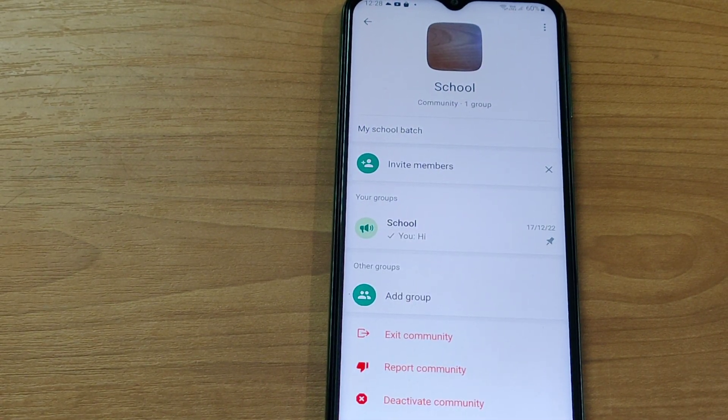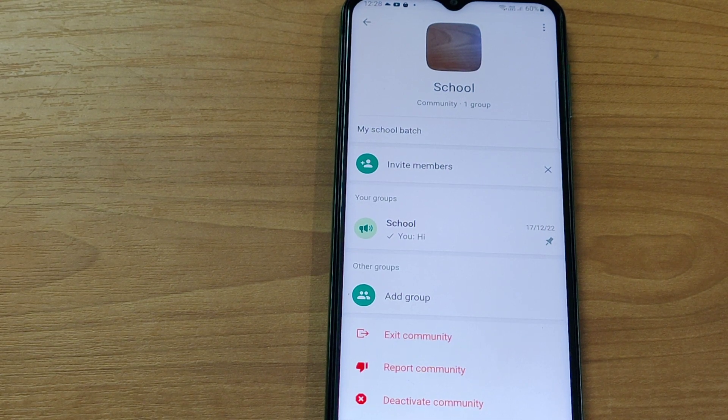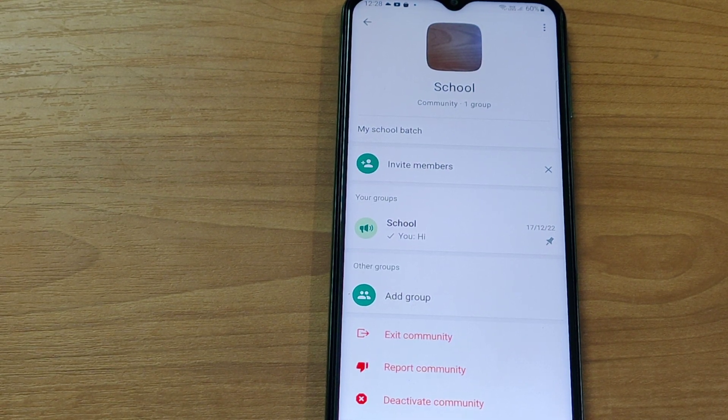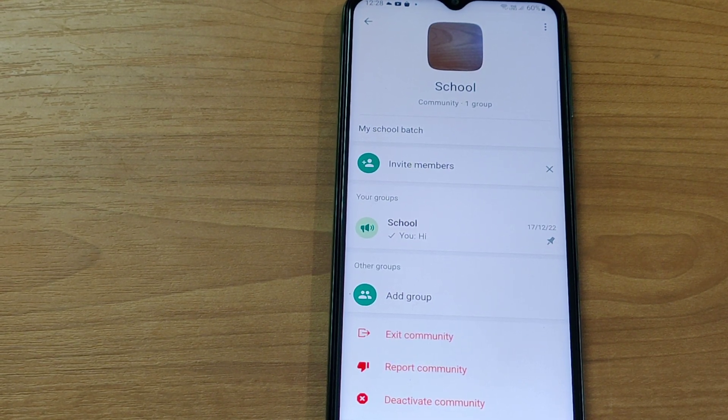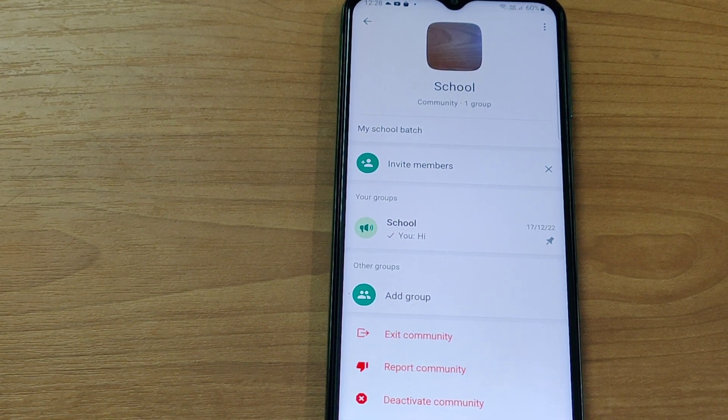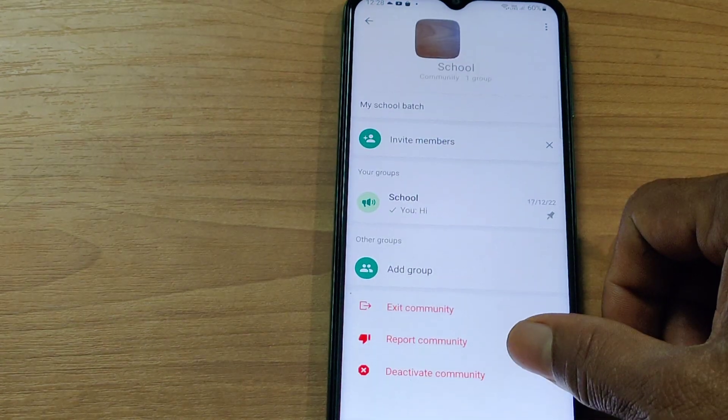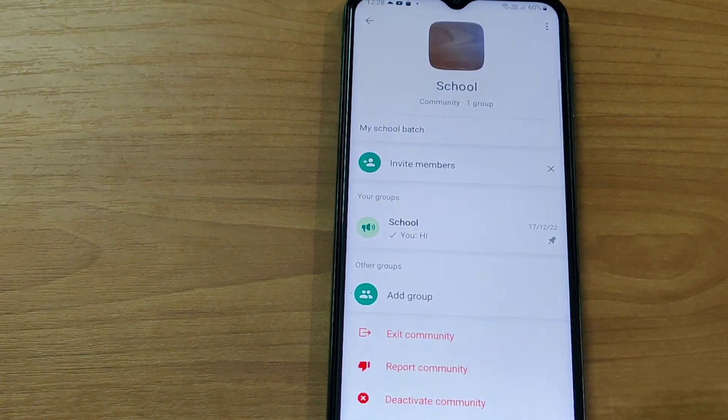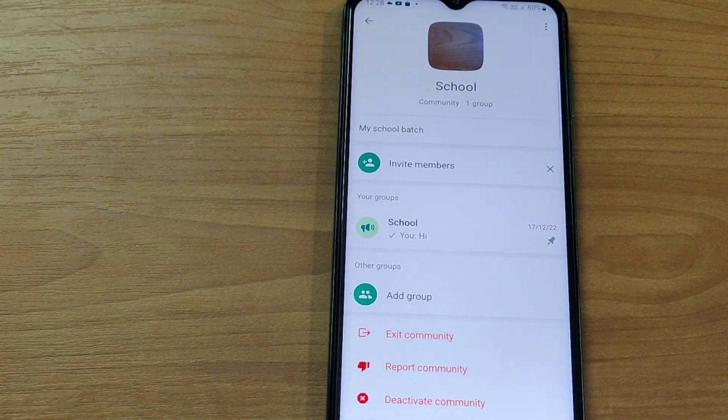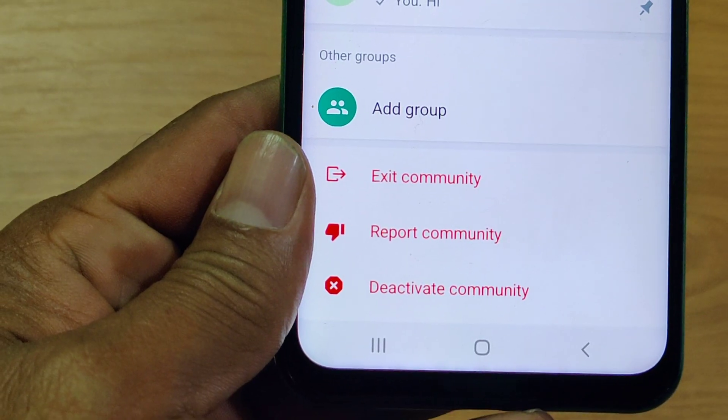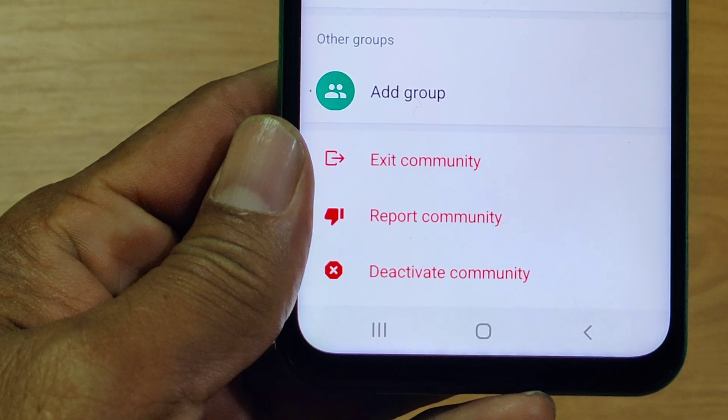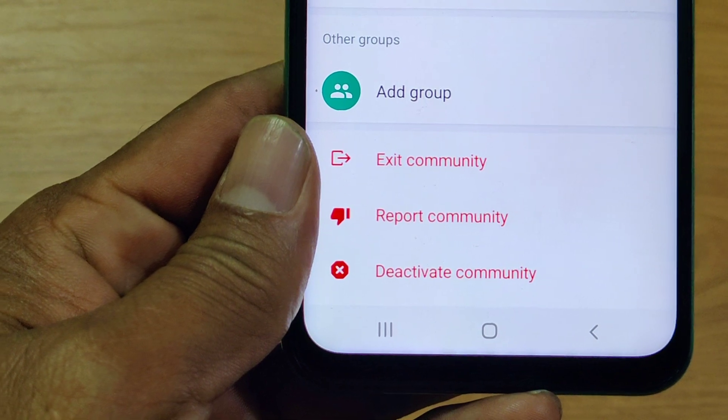Here, you can find the deactivate community option which is appearing in red. Now, you please tap on it.